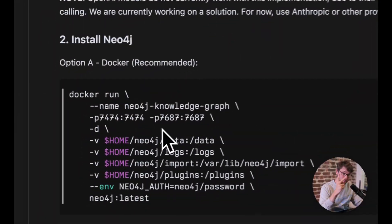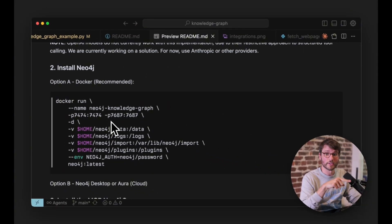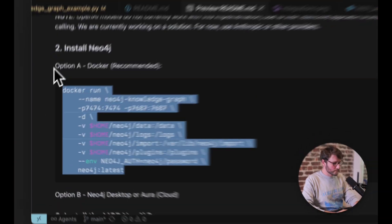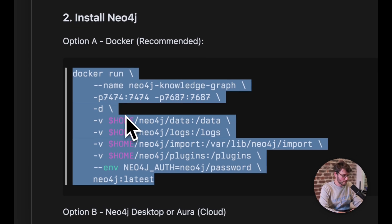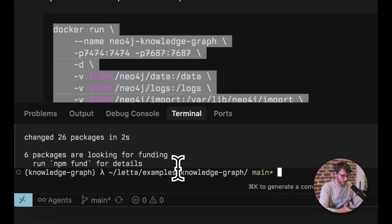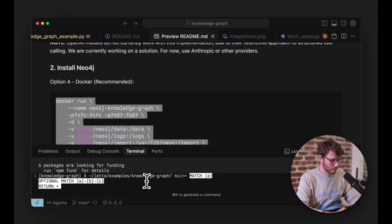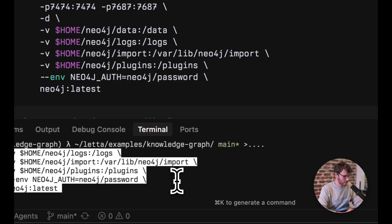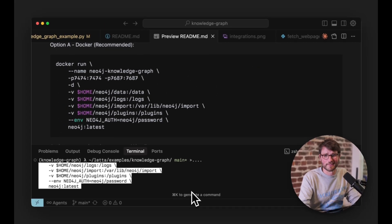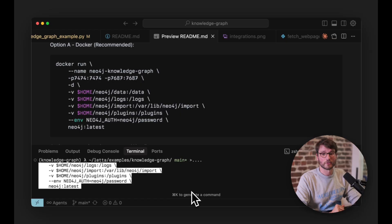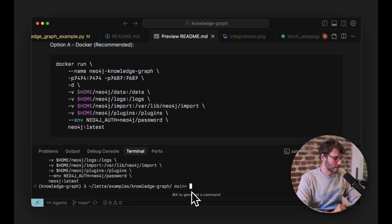Welcome back. Step two: we are going to install Neo4j. I strongly recommend doing this through Docker. You can install Neo4j through other methods, but the Docker code I have here will be the simplest implementation. In order to run it, just go to a terminal, copy this Docker command, paste it in, and hit enter. This is how you would start up your Neo4j container.